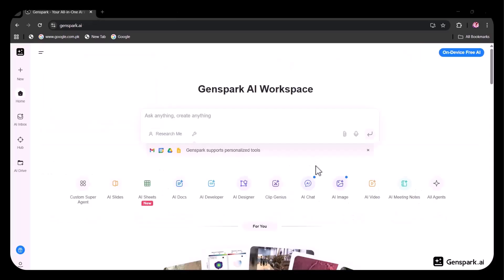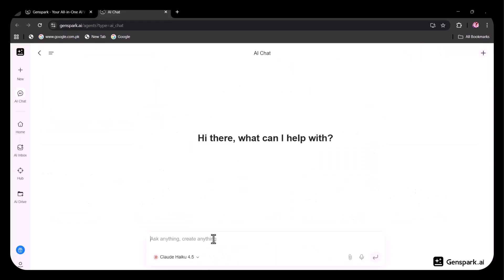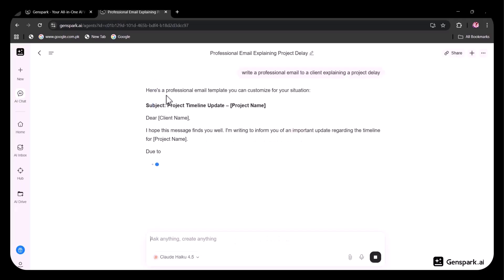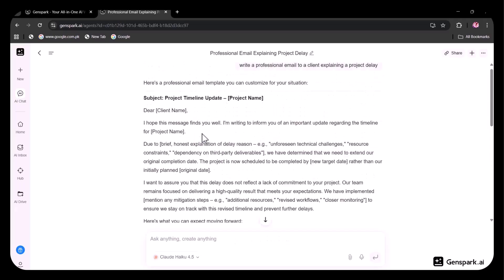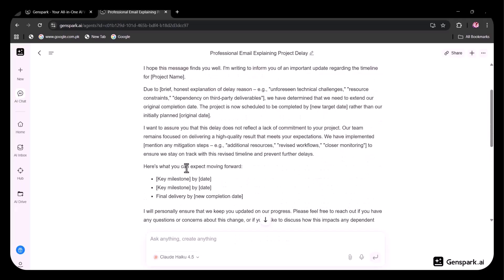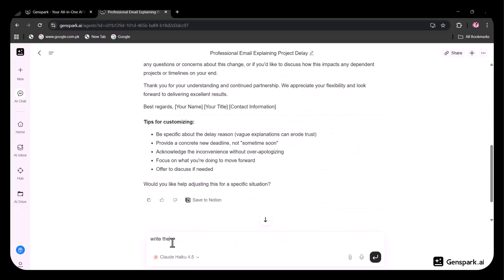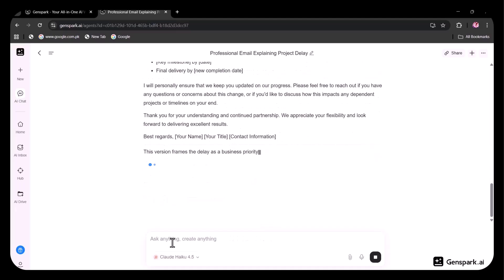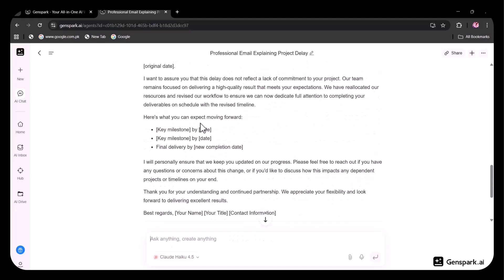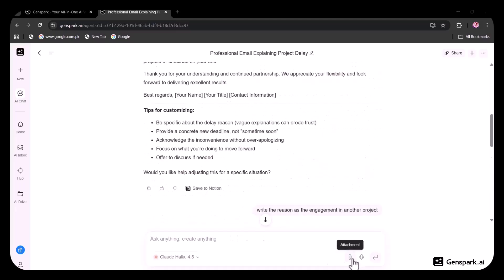Let's start with the unlimited feature, AI Chat. You can ask any question or request any task and get instant responses. For example, I asked it to write a professional email, and it generated one in just seconds. This works as your built-in AI assistant and is extremely easy to use. You can also use voice input or upload files directly.